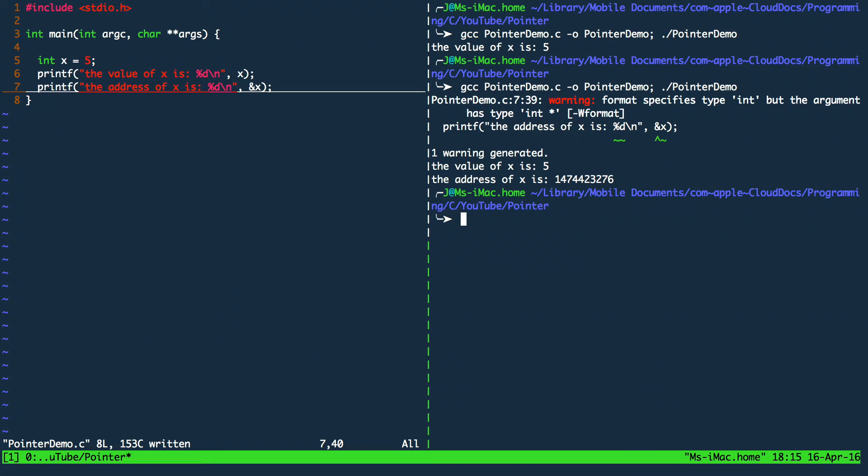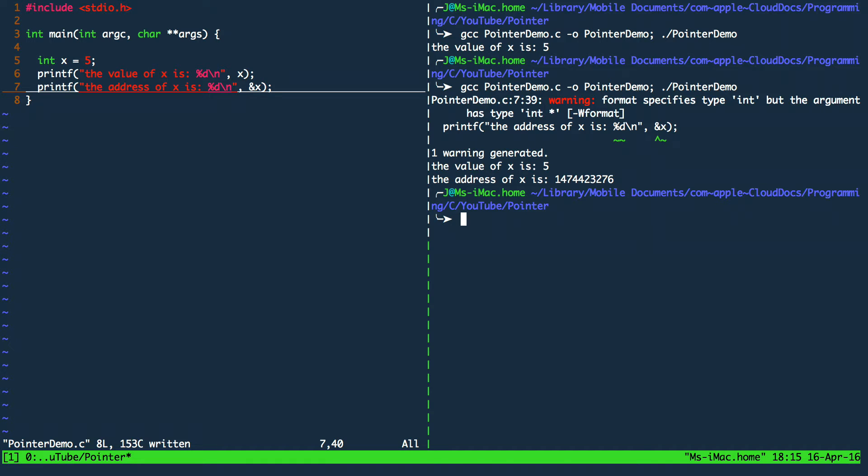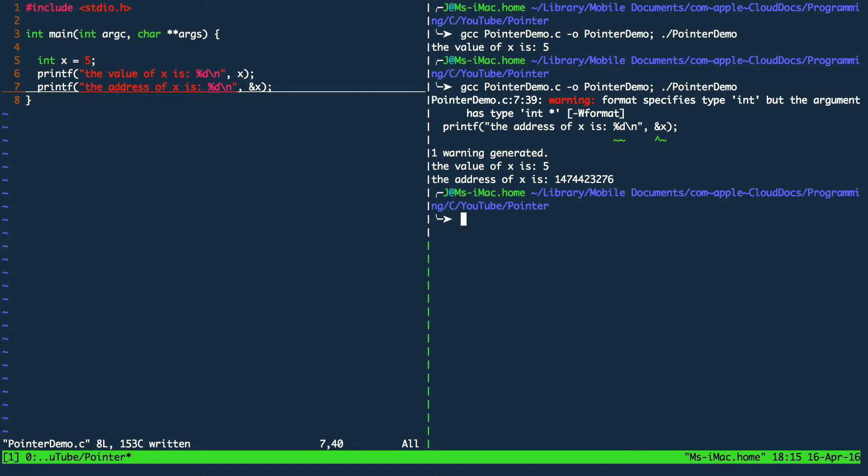So going back to the terminal. The compiler is saying, dude you want me to insert an integer value at the position percent d. But you provided a pointer. So this basically doesn't match up. So before I will get into specifying a pointer I will fix this warning.